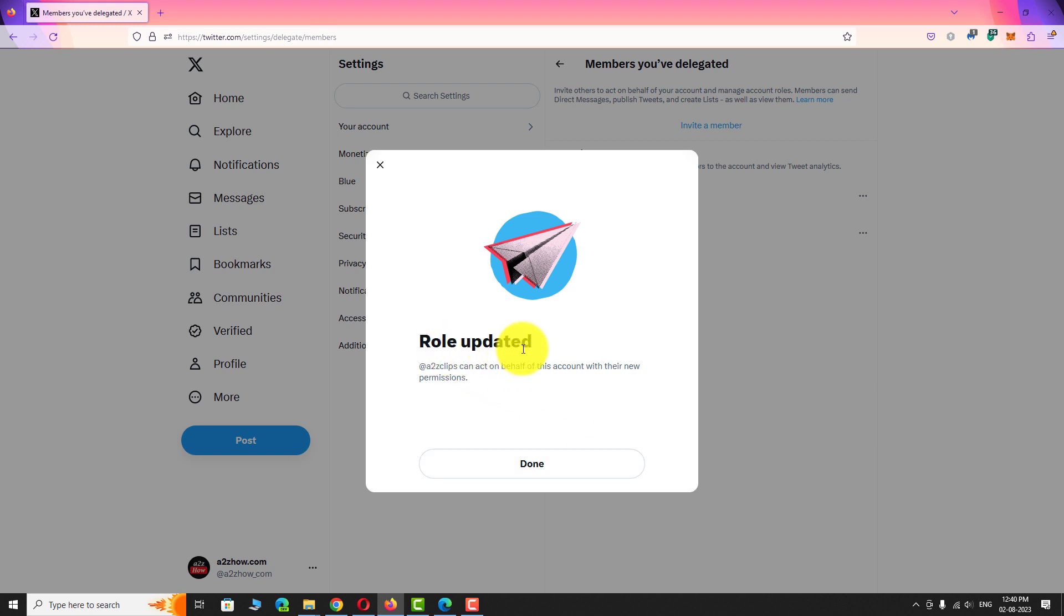That's it, role has been updated. Click done to close the dialog box.